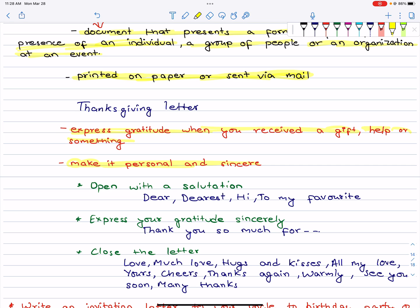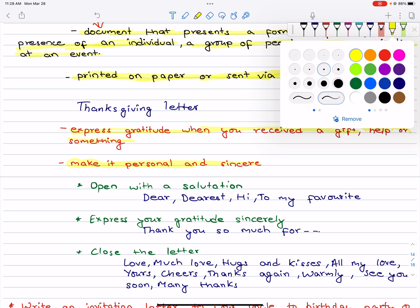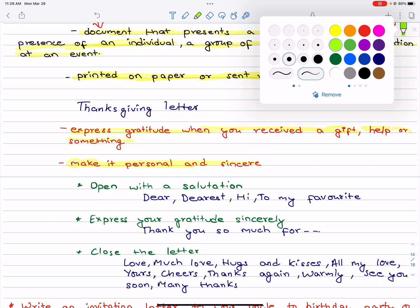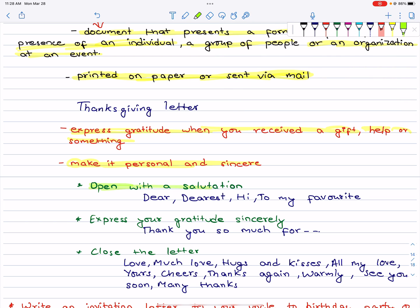Let's see. Open with a salutation. Make it personal — for example: Dear, Dearest, Hi, or To My Favourite. Make it personal.